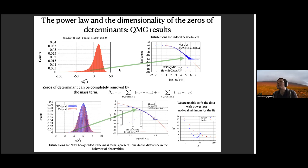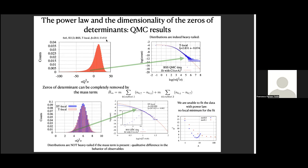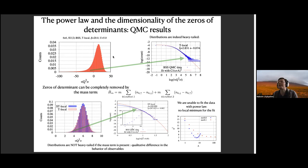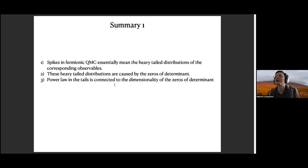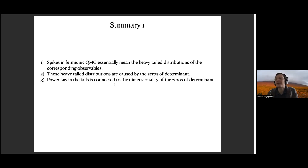Here it's not a problem because we are using discrete auxiliary fields and not HMC, which uses Hamiltonian dynamics. When you flip a discrete field you can jump from one zero to the next. It's only HMC which has problems here because it uses Hamiltonian dynamics; for HMC we have other ways to circumvent this problem, but that is not the subject of this talk. So to summarize the first half: we have spikes in QMC which can be quantitatively described as heavy-tail distributions. These heavy-tail distributions are caused by zeros of determinant, and we can mathematically connect the dimensionality of zeros of determinant with the power law in these heavy-tail distributions.